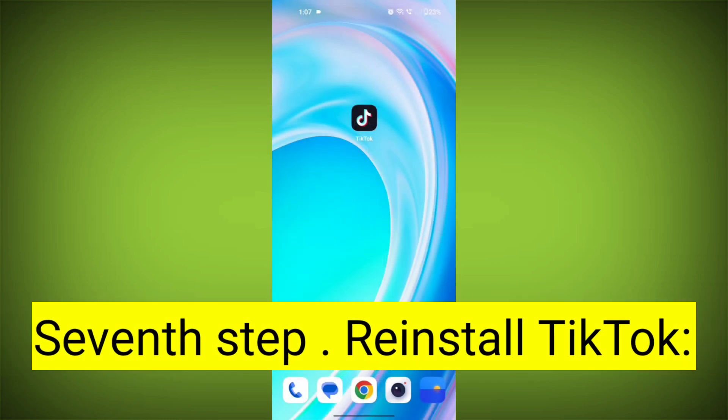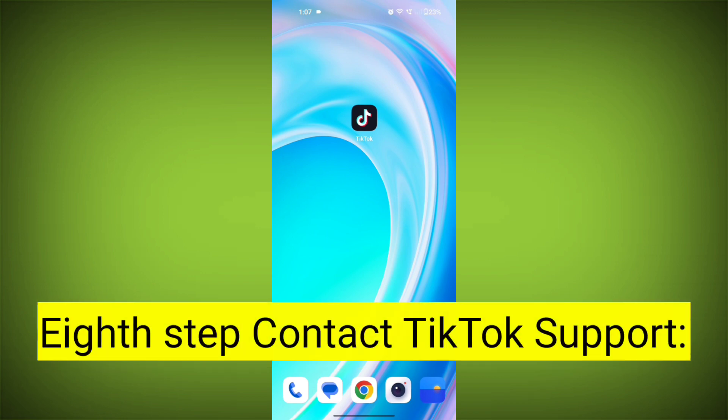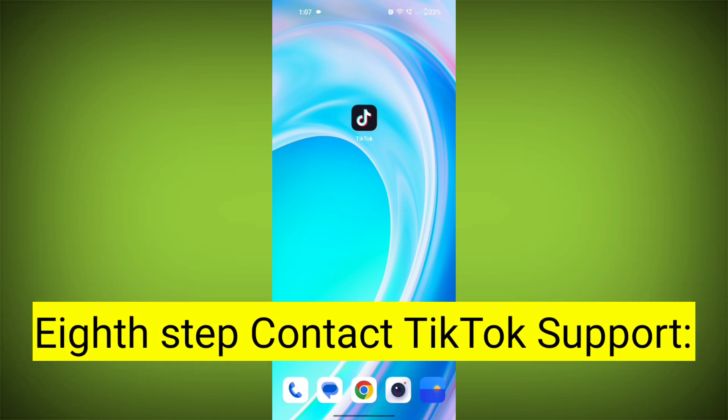Seventh step: Reinstall TikTok. If none of the above steps work, you can uninstall TikTok and then reinstall it from your device's app store. This often resolves stubborn app issues.